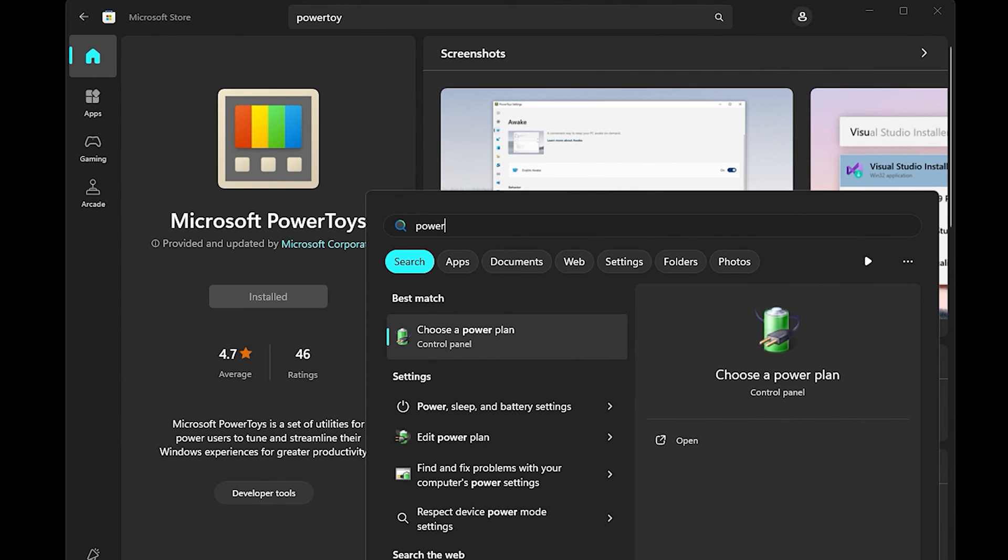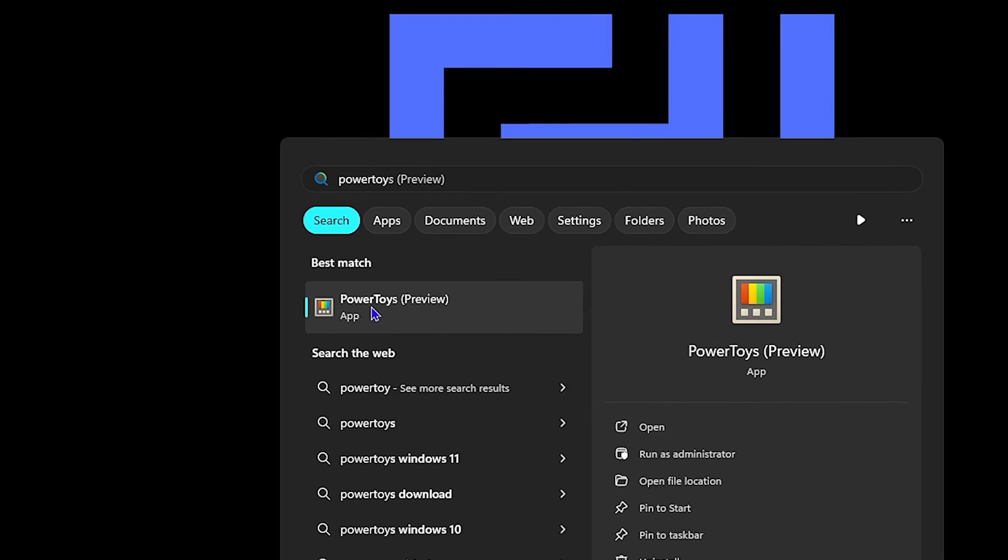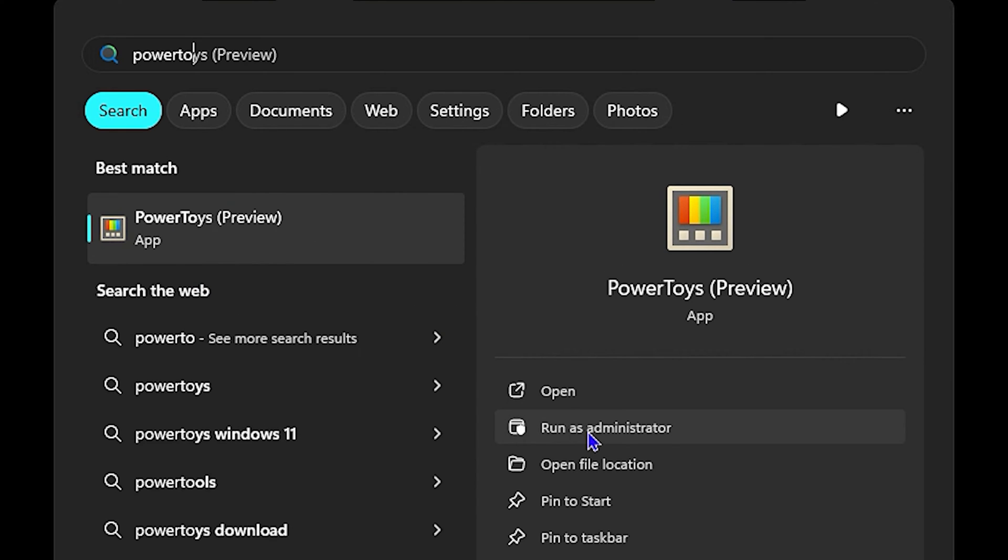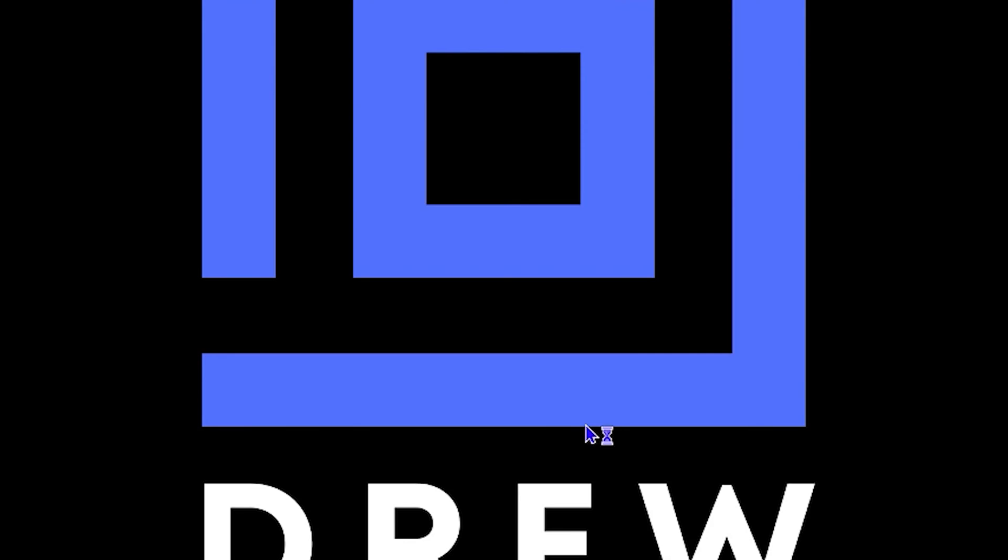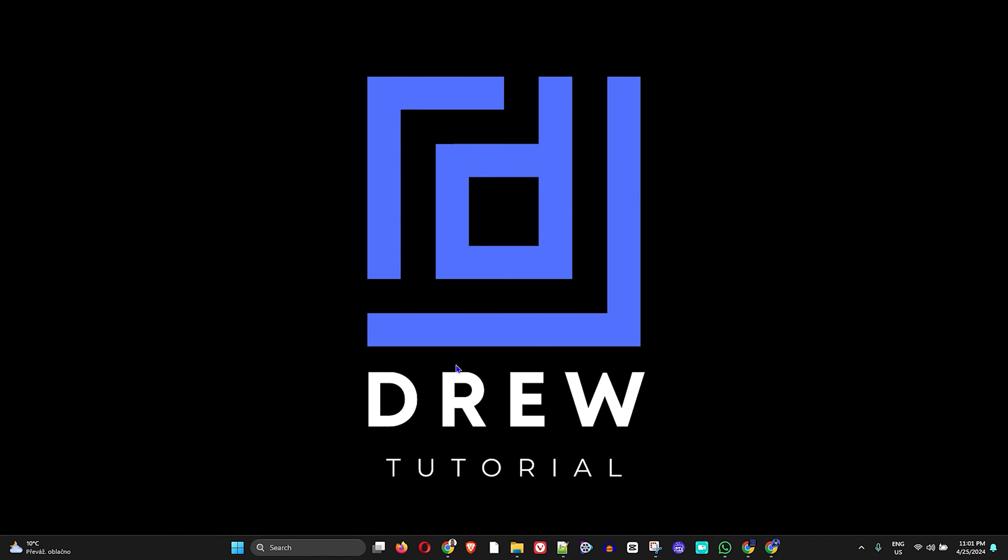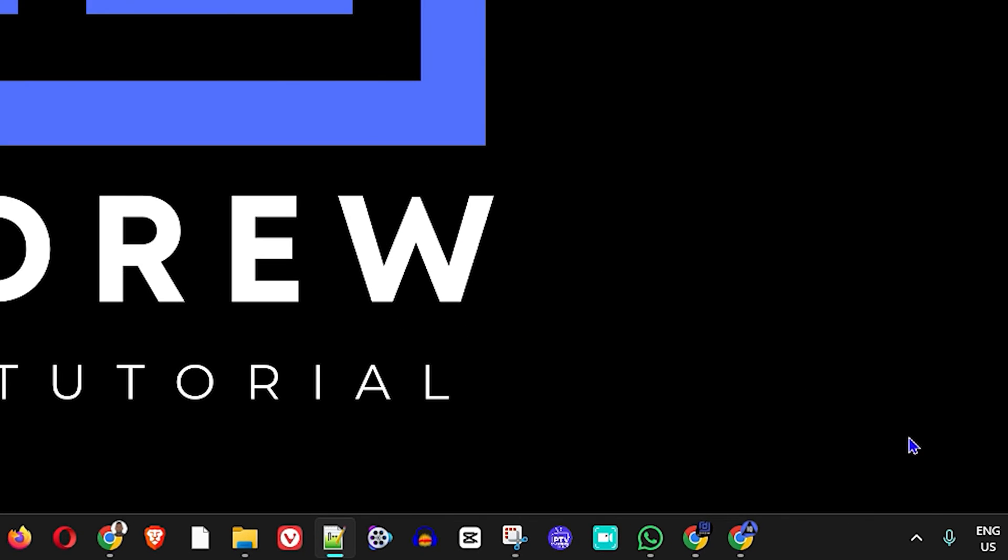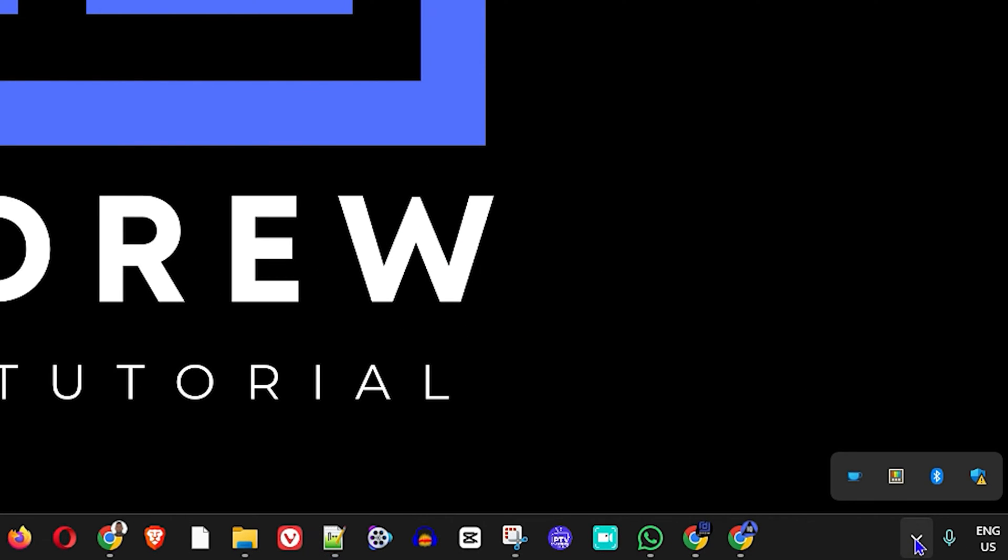And you simply want to run it as administrator. Go ahead and run it as administrator. Once you run this as administrator, the application will open.